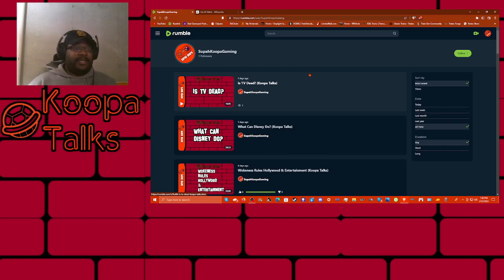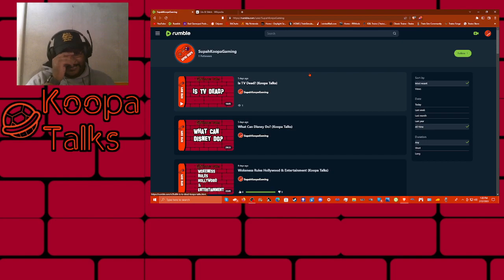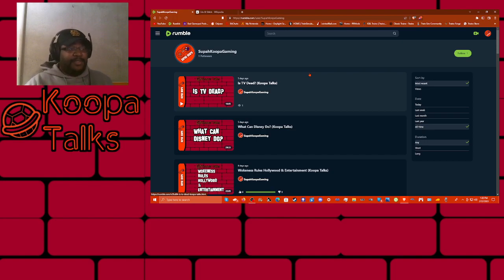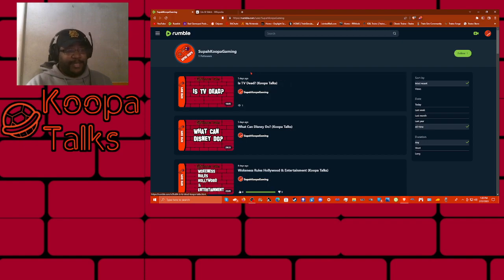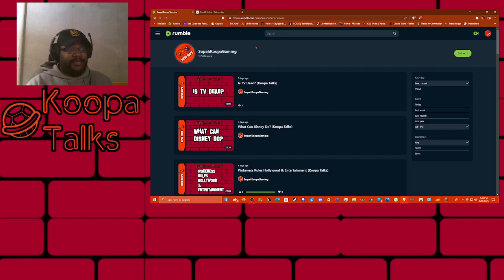That's again, rumble.com slash Super Koopa Gaming. I wish I could put these other videos up on YouTube as well. But unfortunately, like I said, with the way that YouTube is so crazy with copyright, I just don't see them going through cleanly. So I'm going to upload them to Rumble.